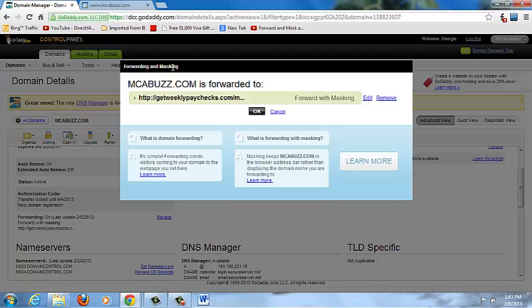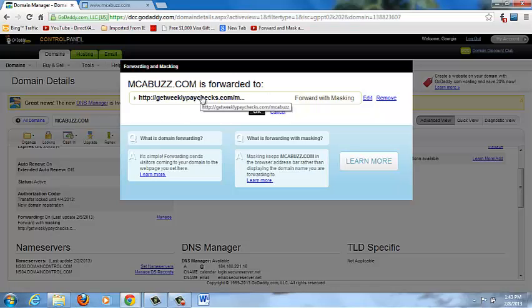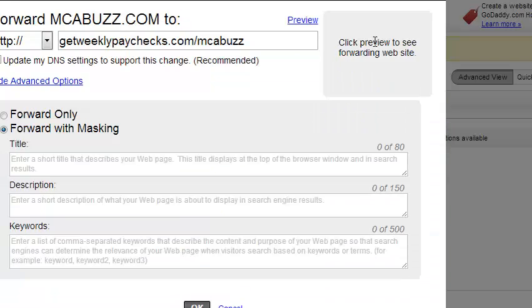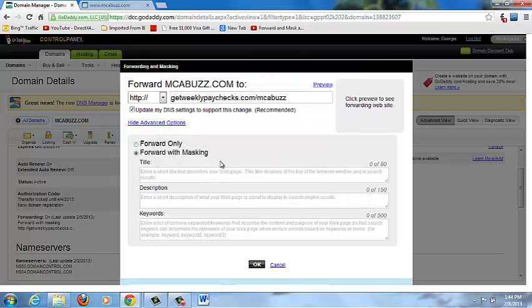The window shows that mcabuzz.com is forwarded to another URL — that's the webpage I purchased as part of a company I'm involved in. The domain name was too long, so I wanted something easier for people to remember. When you do it for the first time, you'll see an Advanced Options section. Click on that and you'll get a drop-down with the option to do Forward Only or Forward with Masking.